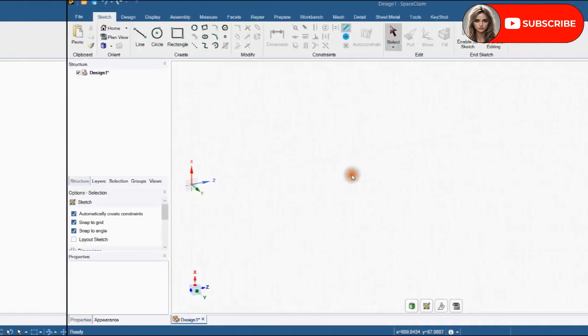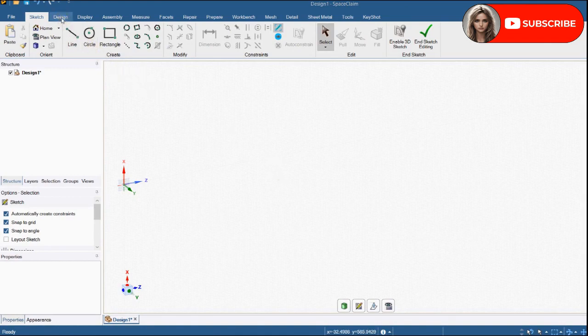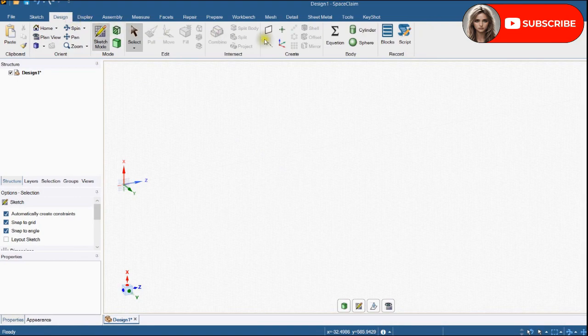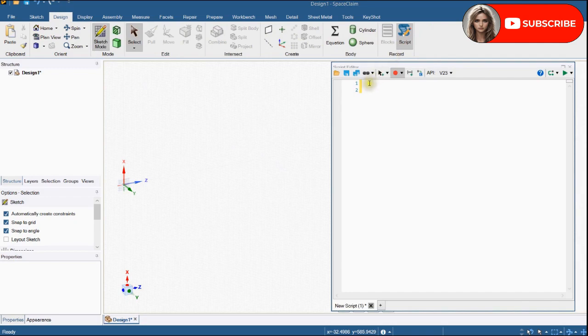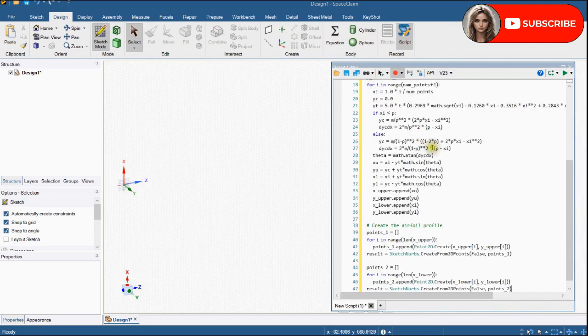Now we will make an airfoil using Python script. Click on design. Activate script by clicking on it. Copy and paste the airfoil script into this workplace.